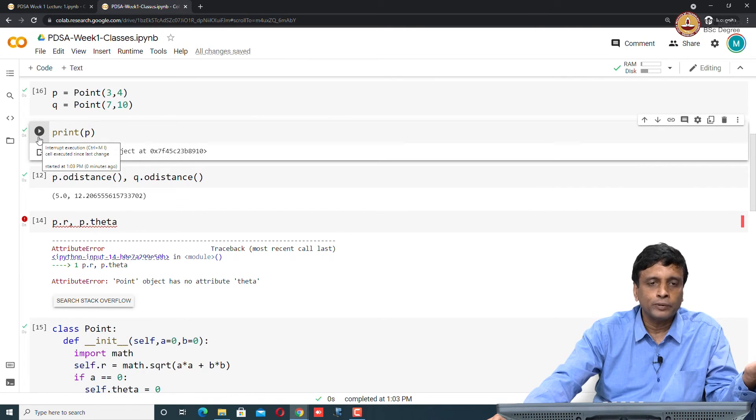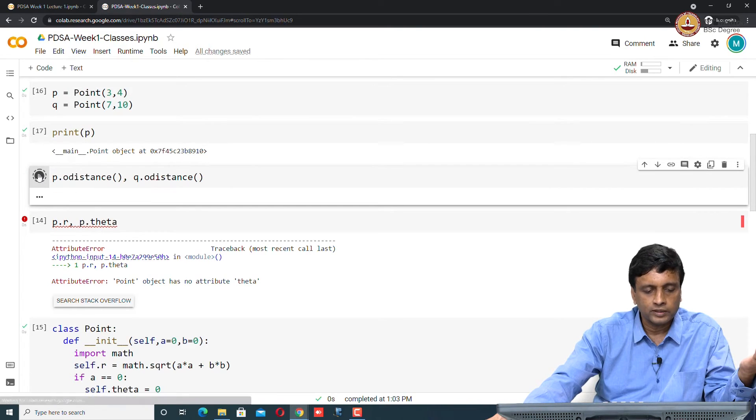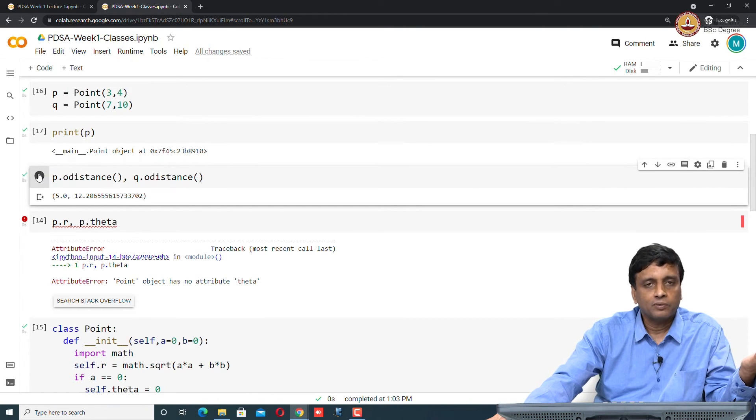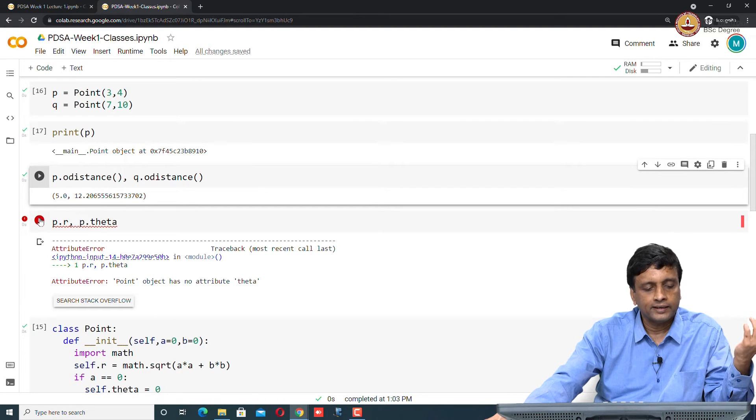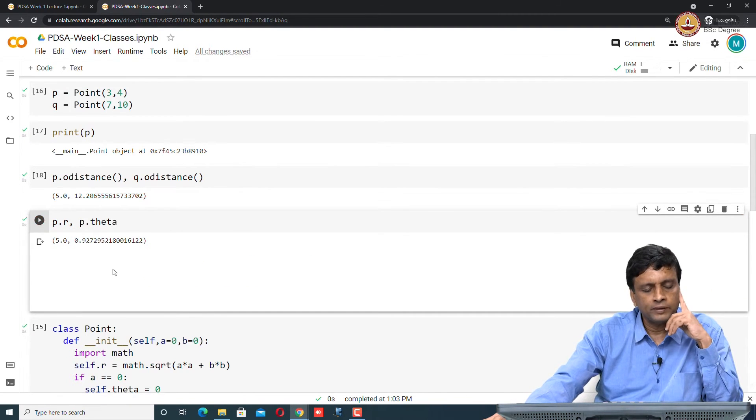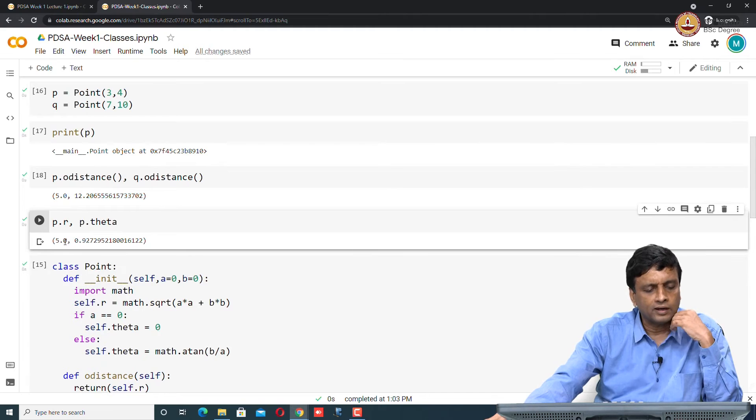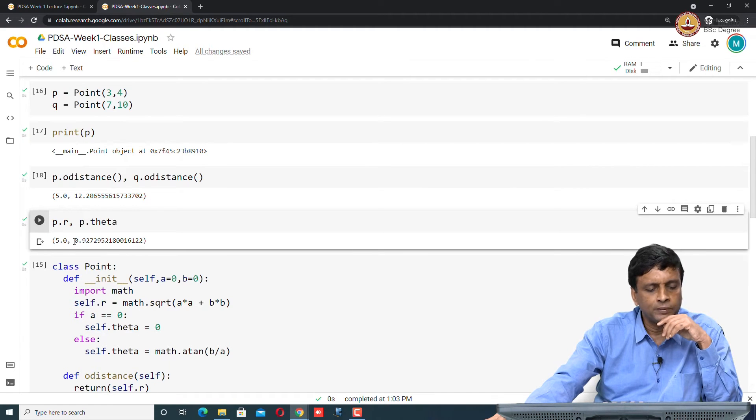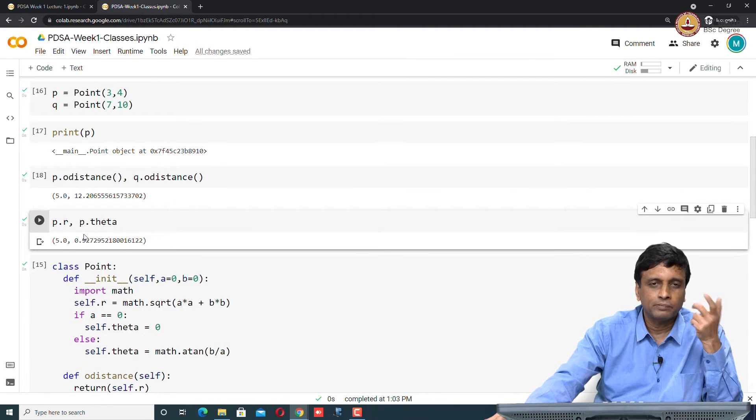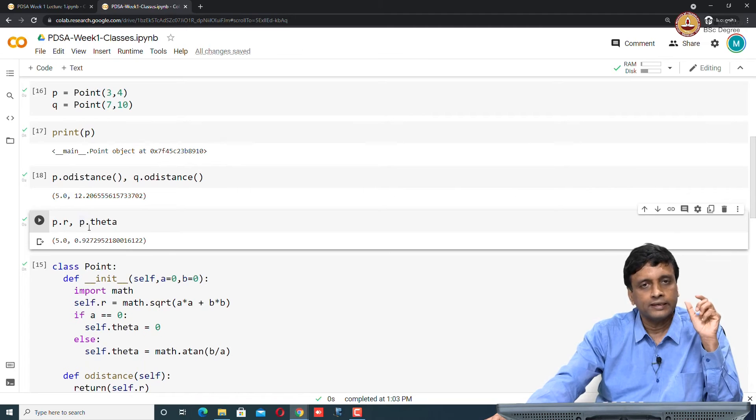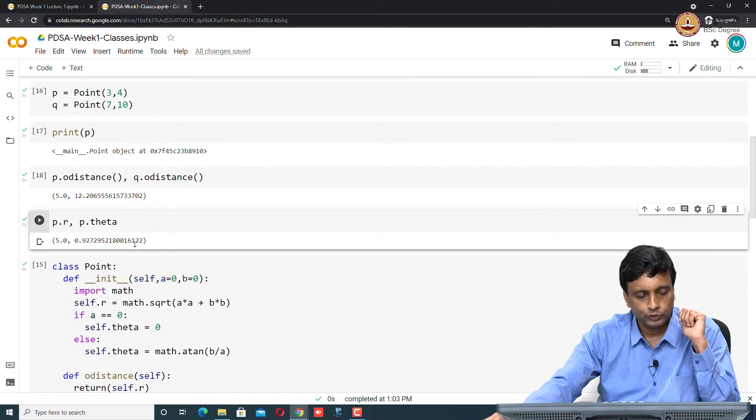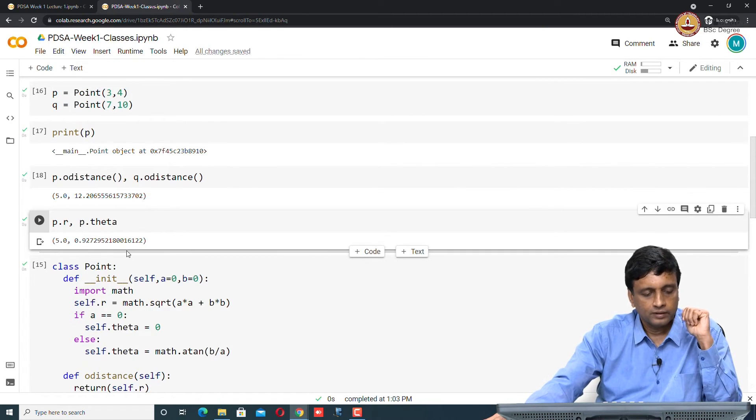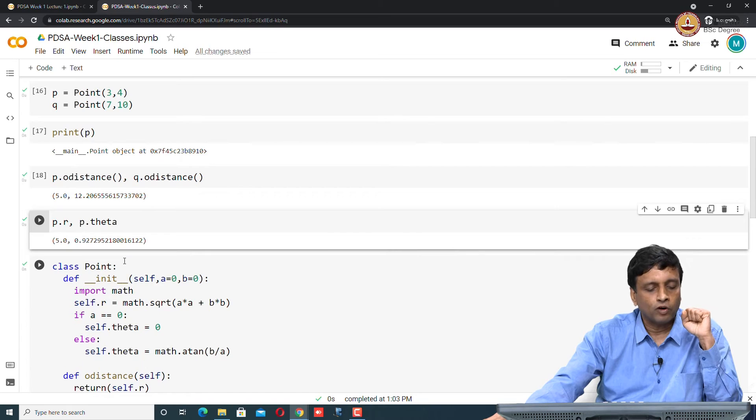And I can print the point. Notice theta was not being used for the distance, that's why o_distance worked. I was just looking up r and getting it. But now if I say what is p.r and p dot theta, I get that p dot r is 5 and p dot theta is 0.972. But remember that this is not in degrees, but in radians. Just remember the unit. That's the two different formats.